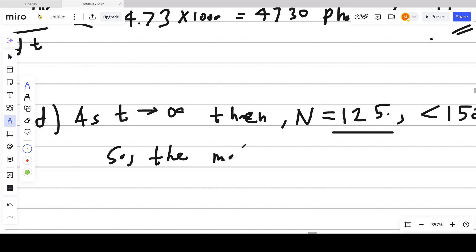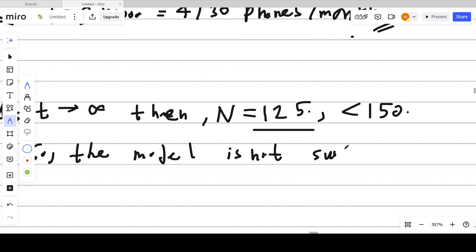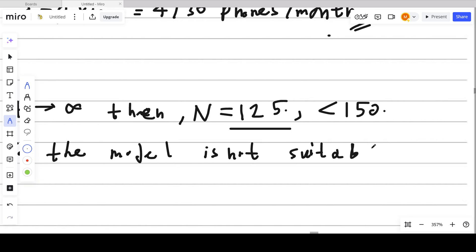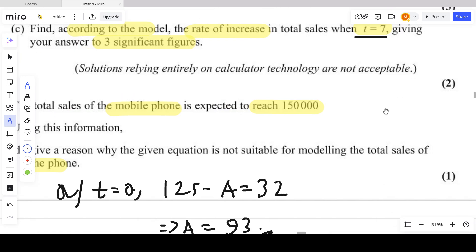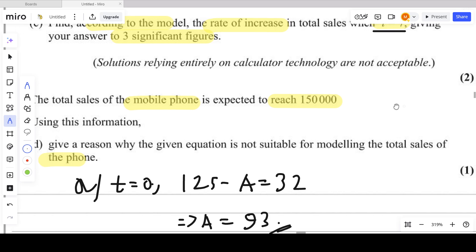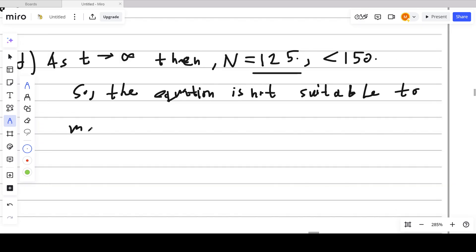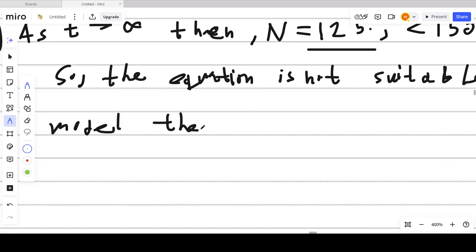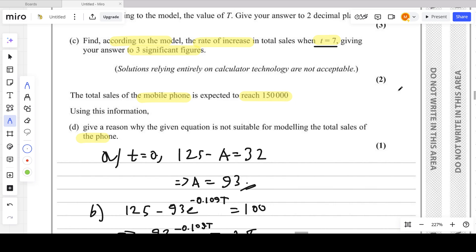The maximum value the model can reach is 125, which represents 125,000 — which is less than 150,000. Hence the equation is not suitable for modeling the total sales of the phone, as it cannot reach 150,000.